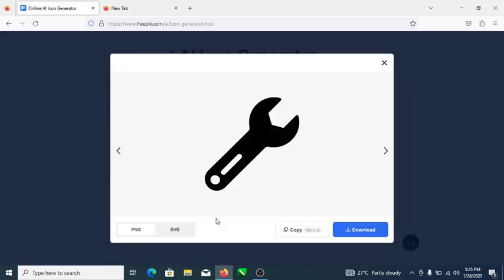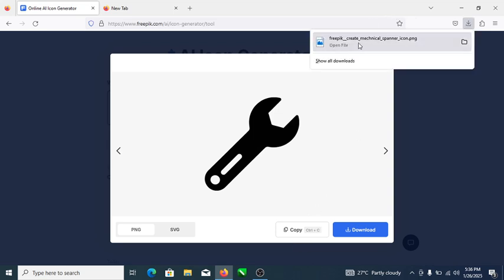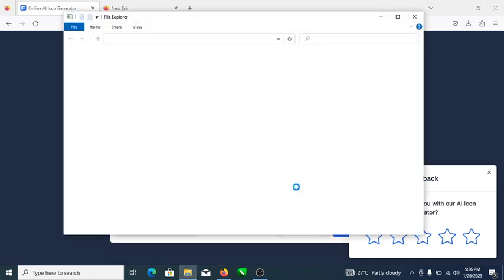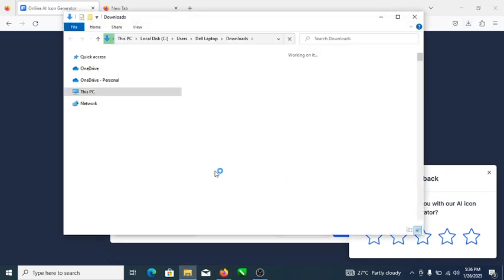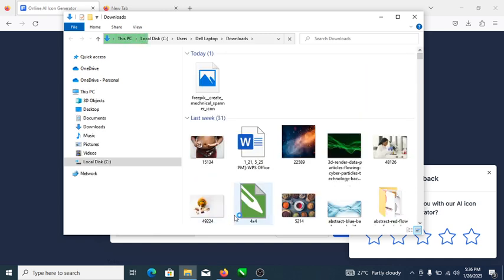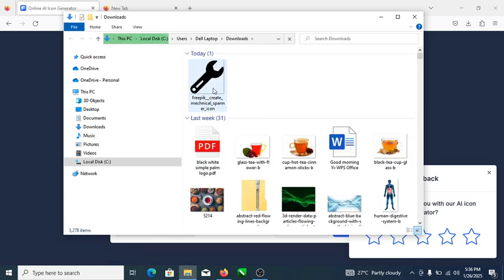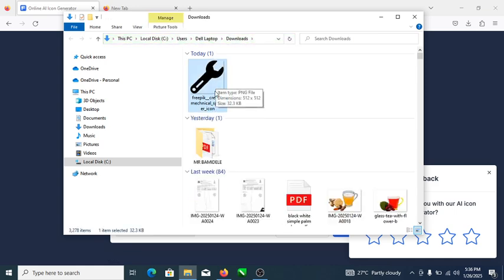Just click on it and this is what you have generated so far. If you want to copy or download this file, you can either download the PNG or SVG. The SVG will come in vector format, and the PNG is the standard image format. Hit on download and automatically it's going to allow you to download the icon. It's downloaded already — let's open the folder. This is it, downloaded in PNG format.